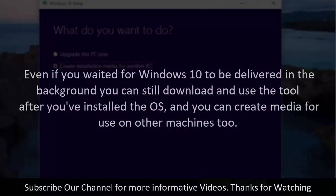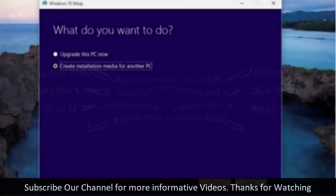Even if you waited for Windows 10 to be delivered in the background you can still download and use the tool after you've installed the OS, and you can create media for use on other machines too.